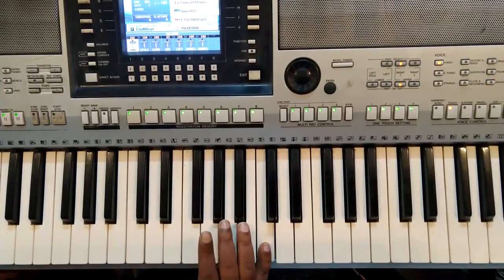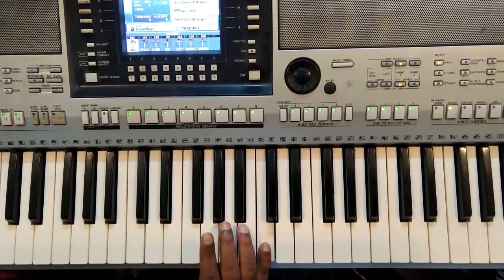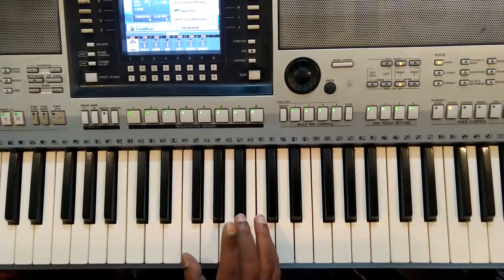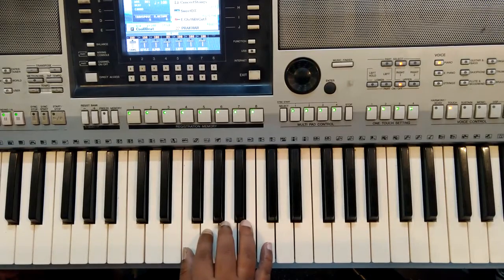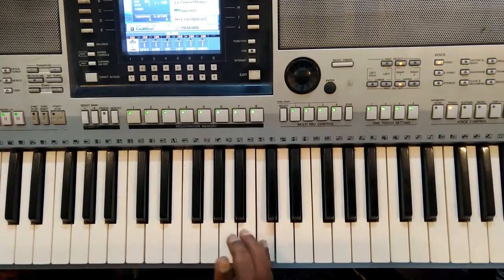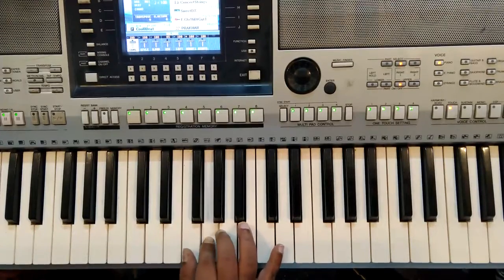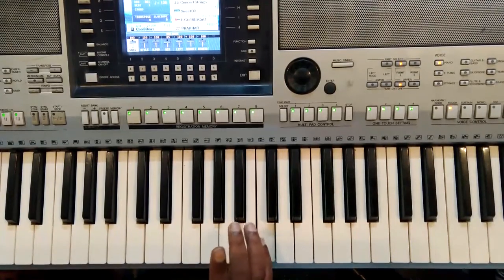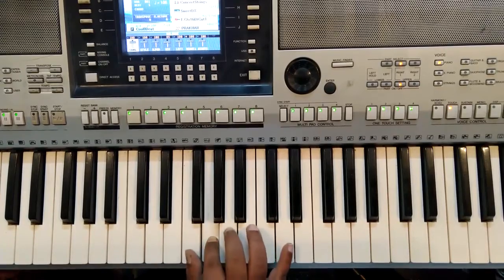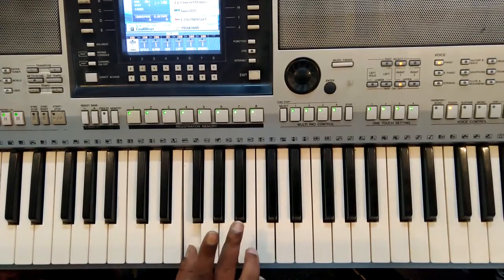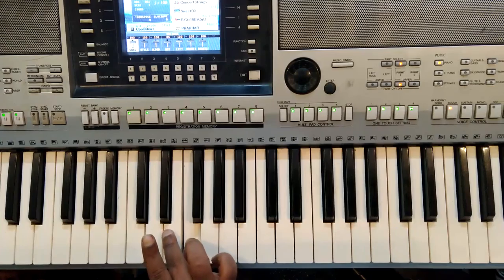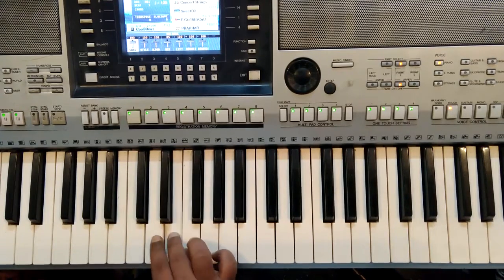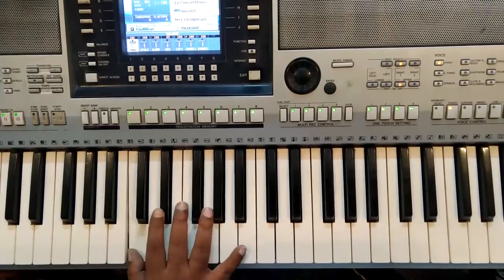Now you can use the reverse formation as well to practice. In that, we'll use the first five fingers first: five, four, three, two, one. Notes being played are C B A G F. Then you have to use your third finger, take it over your thumb and play E D C.